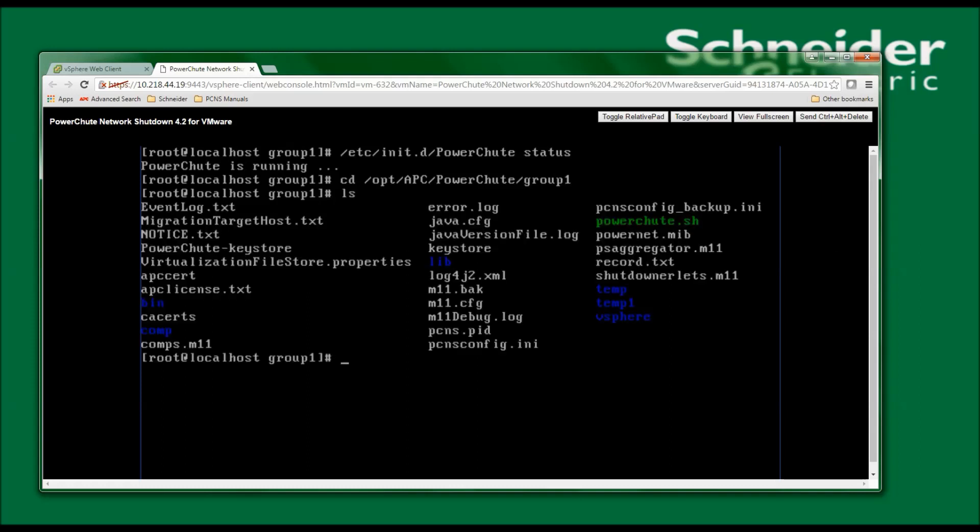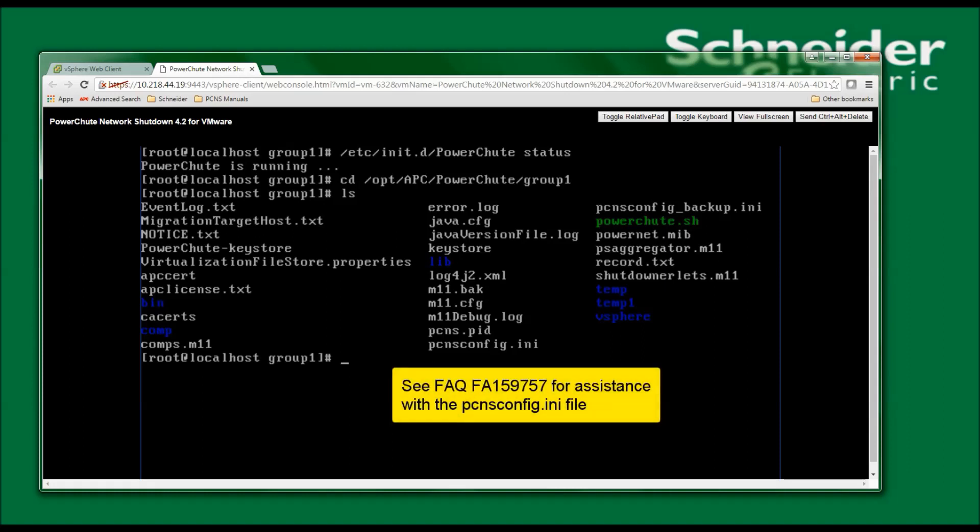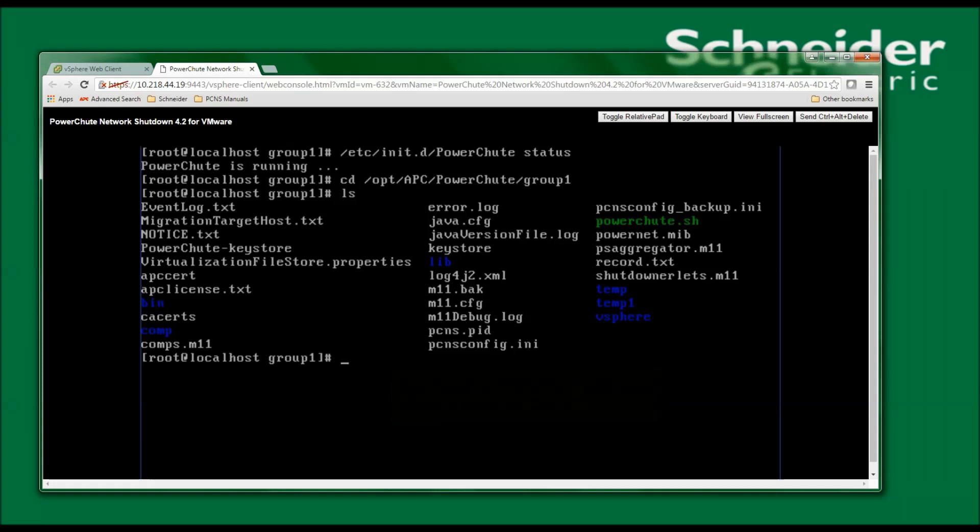Here I will find the error log, the event log, which are useful for troubleshooting purposes, and also the PCNSConfig.ini file, which is a text file, which is useful for configuring PowerChute.